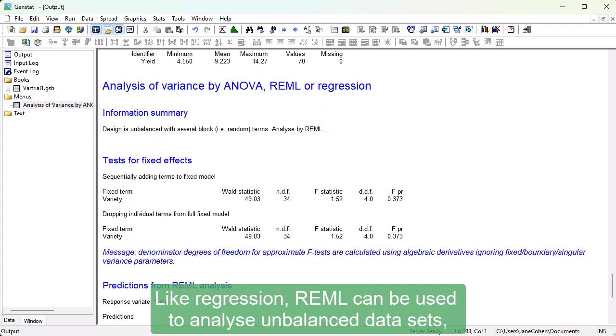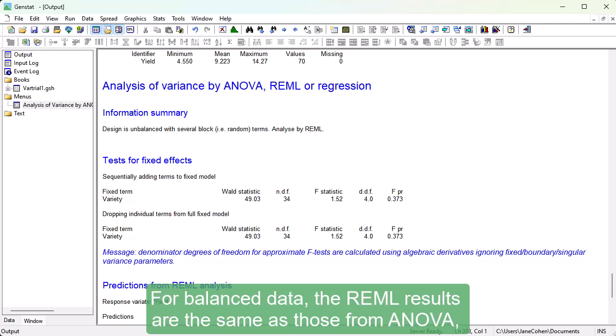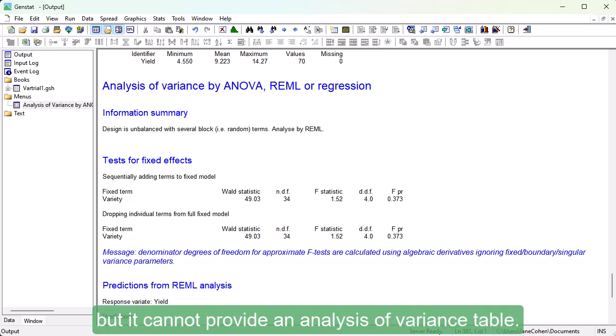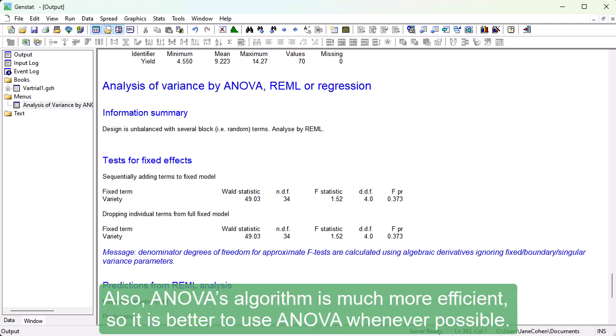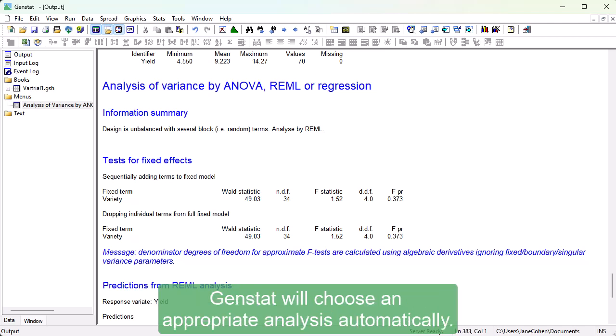Like regression, REML can be used to analyze unbalanced data sets. But unlike regression, it can handle more than one source of variation. For balanced data, the REML results are the same as those from ANOVA, but it cannot provide an analysis of variance table. Also, ANOVA's algorithm is much more efficient, so it is better to use ANOVA whenever possible. These examples show you that if you are not sure which method to use, GenStat will choose an appropriate analysis automatically.